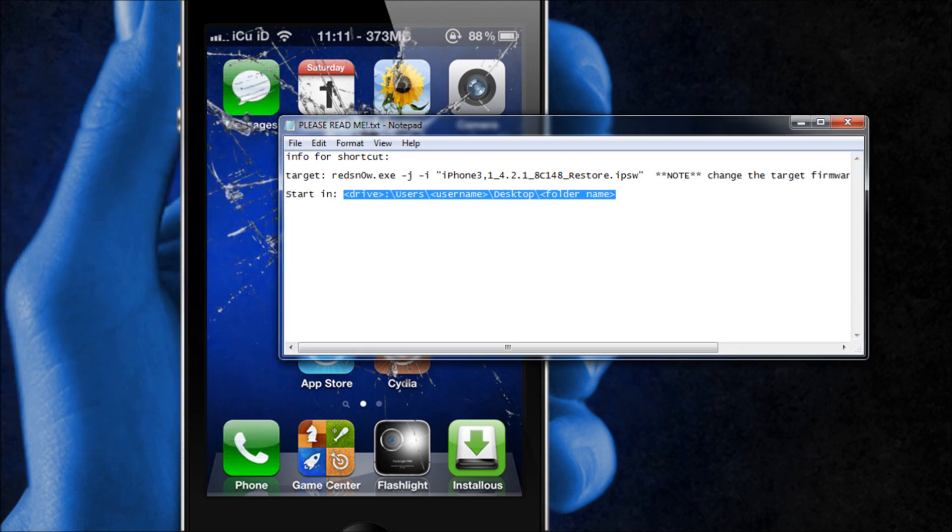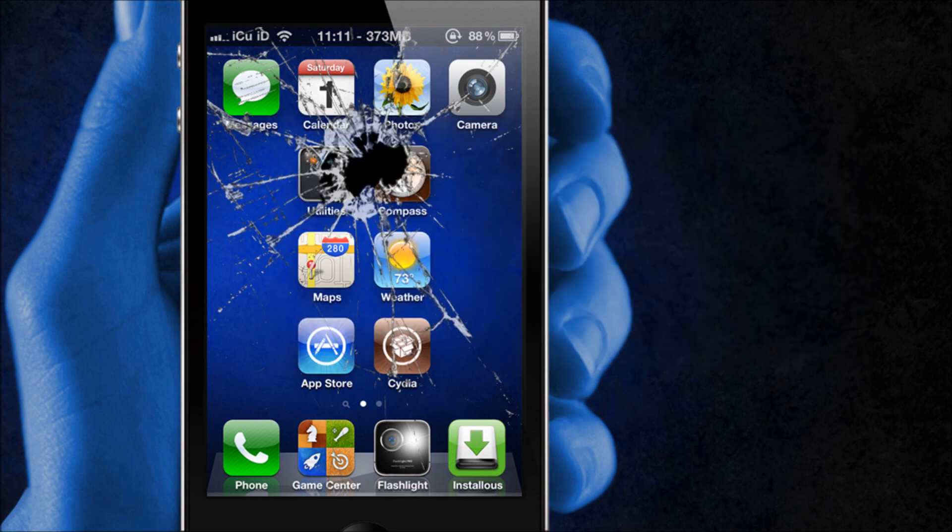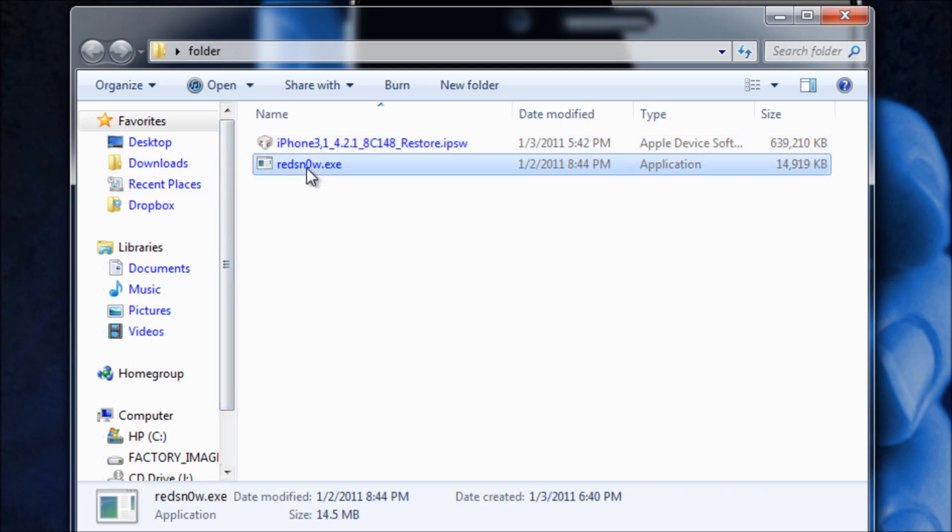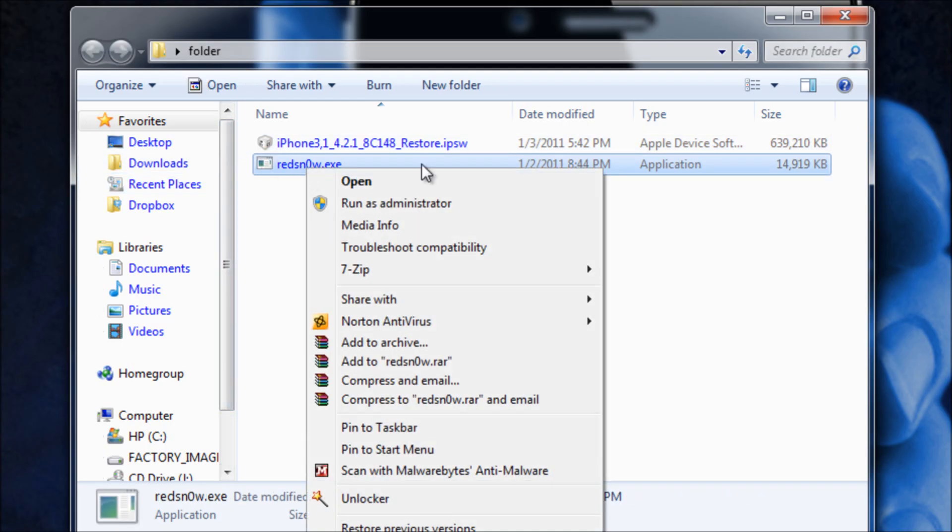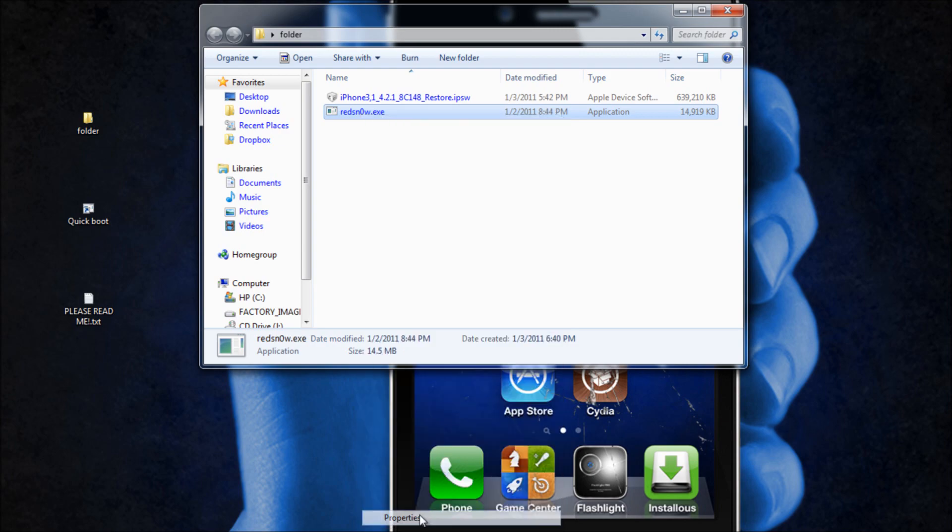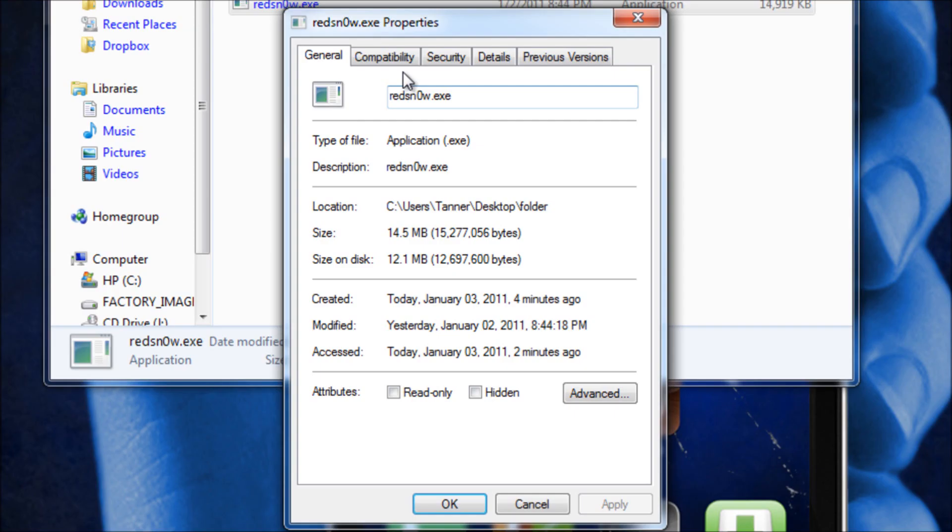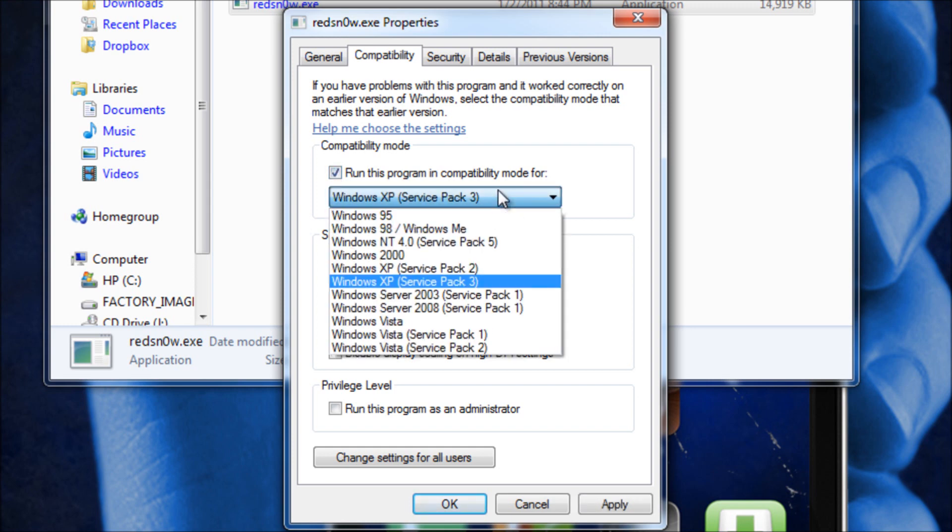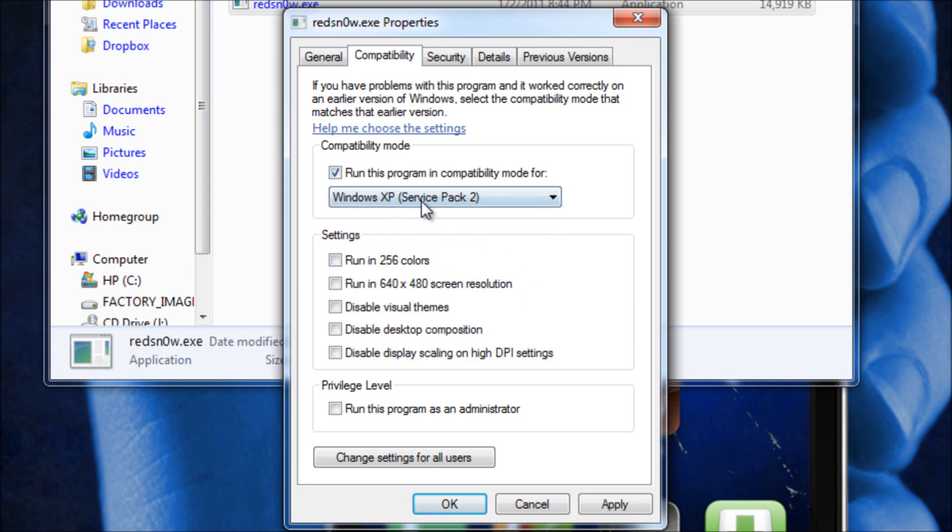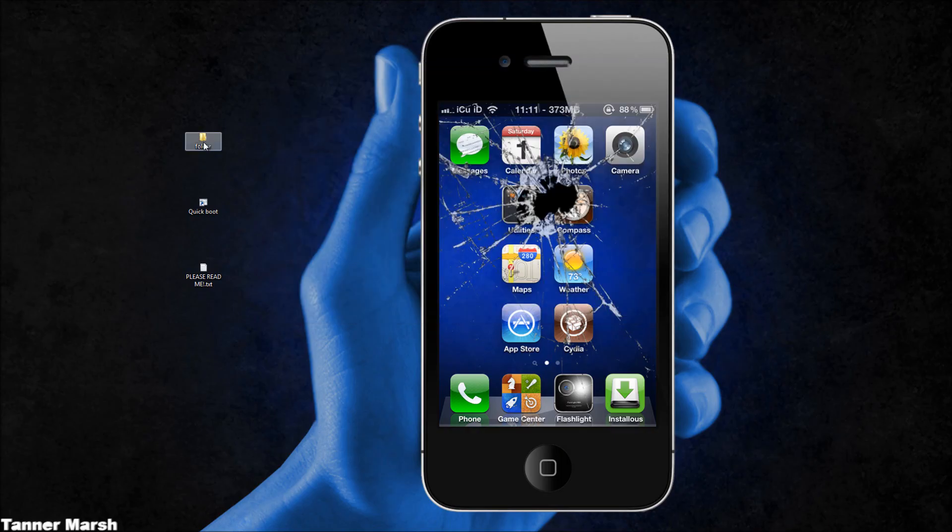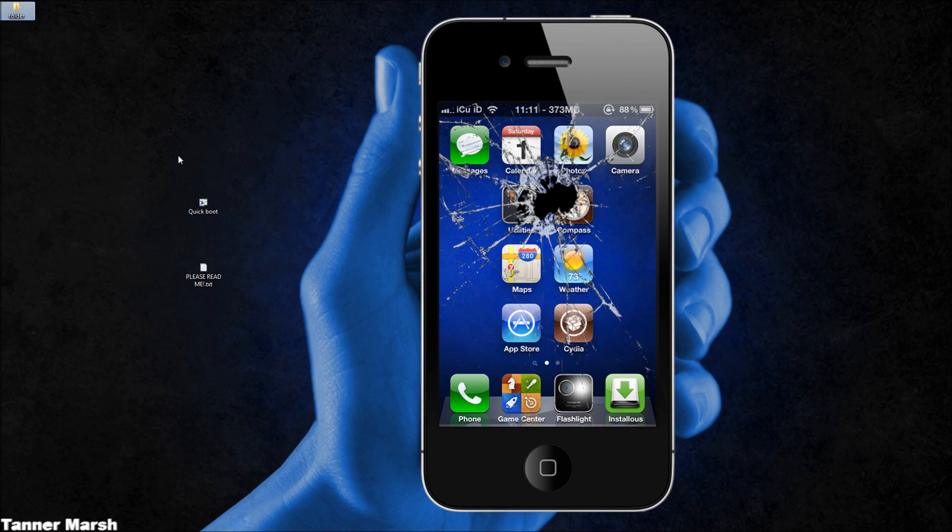So now that we have our shortcut made we're going to go back into the folder then we're going to right click on red snow, go to properties and then compatibility, and then run this program in compatibility mode for Windows XP service pack 2. And then for privilege level we are going to check off run this program as administrator and then hit apply and then hit OK. And then we can cancel out of this folder and we can set the folder aside.